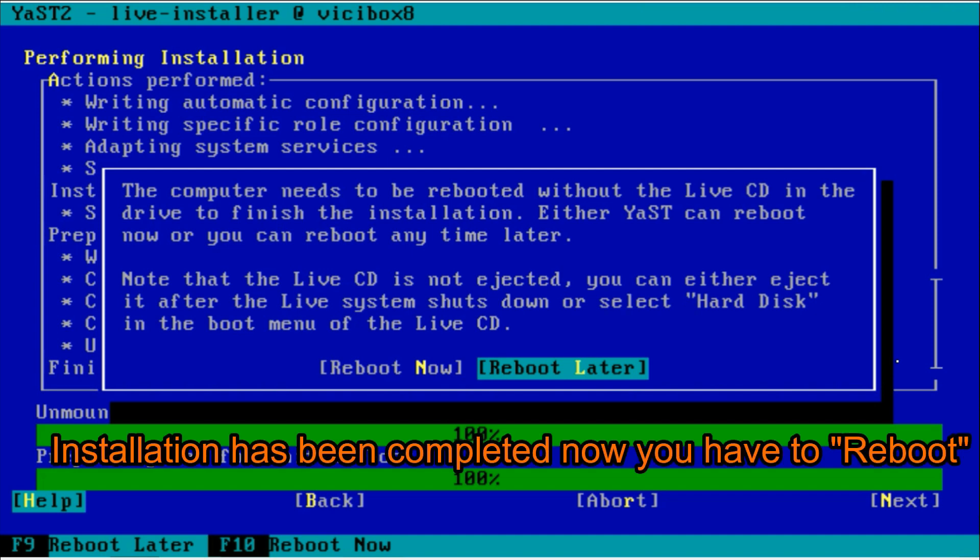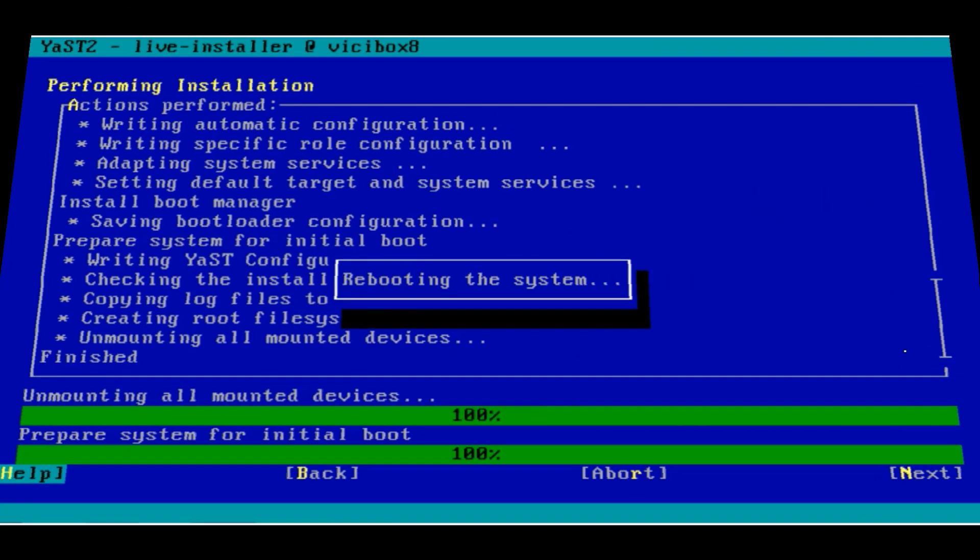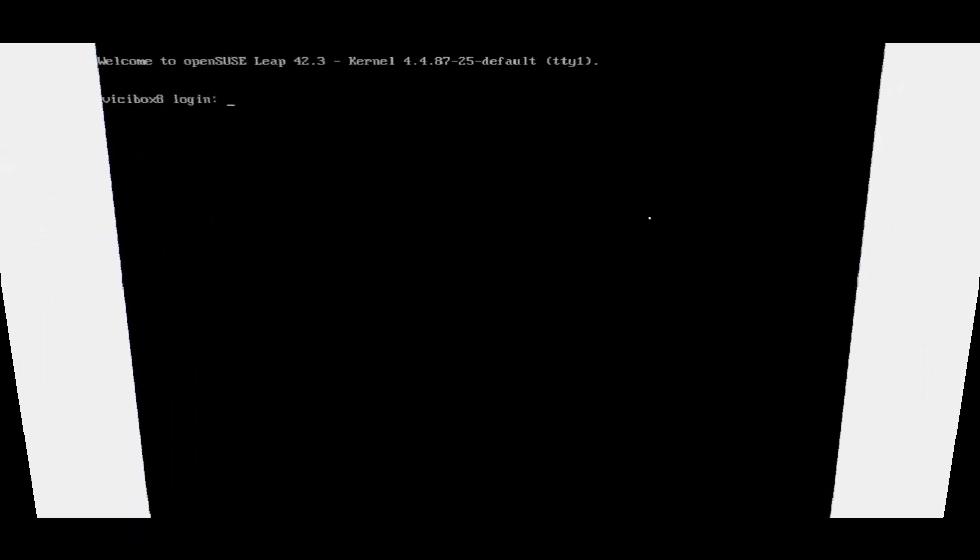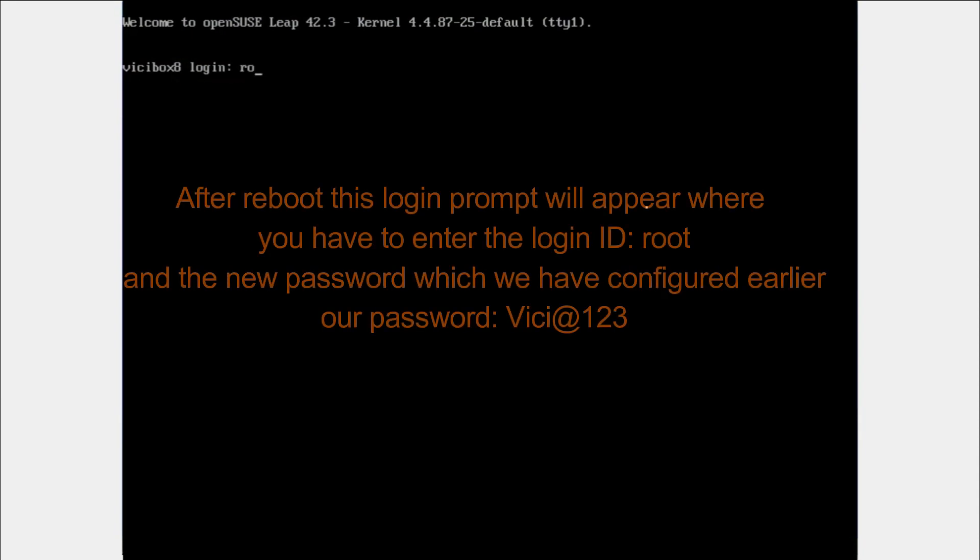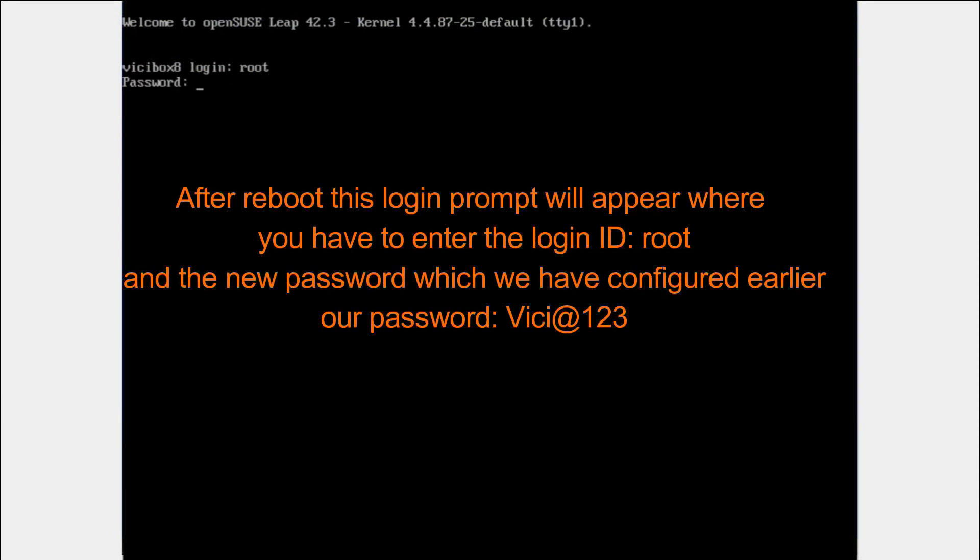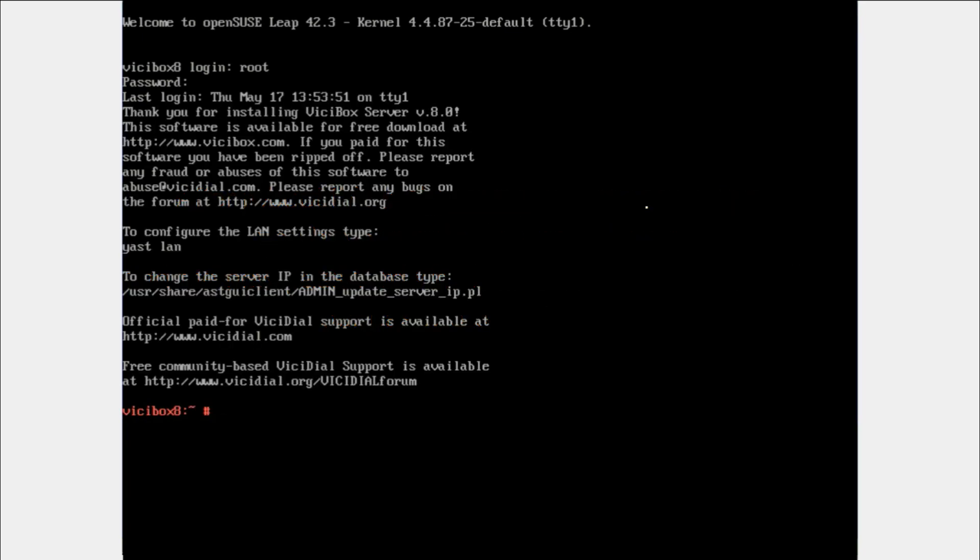After the installation, you have to reboot your system once. Please eject the CD or DVD. Now the login prompt has come. Root is the username and the password I have already given. Here's the login prompt after login.